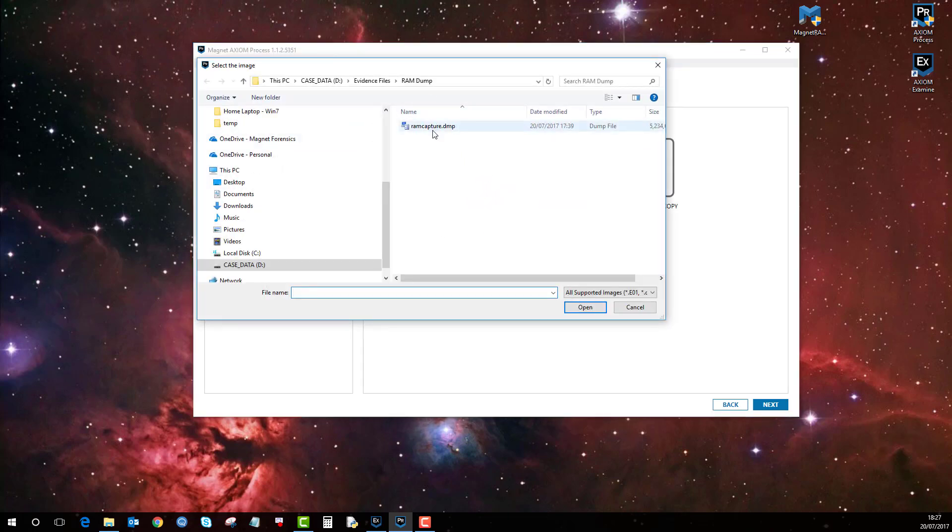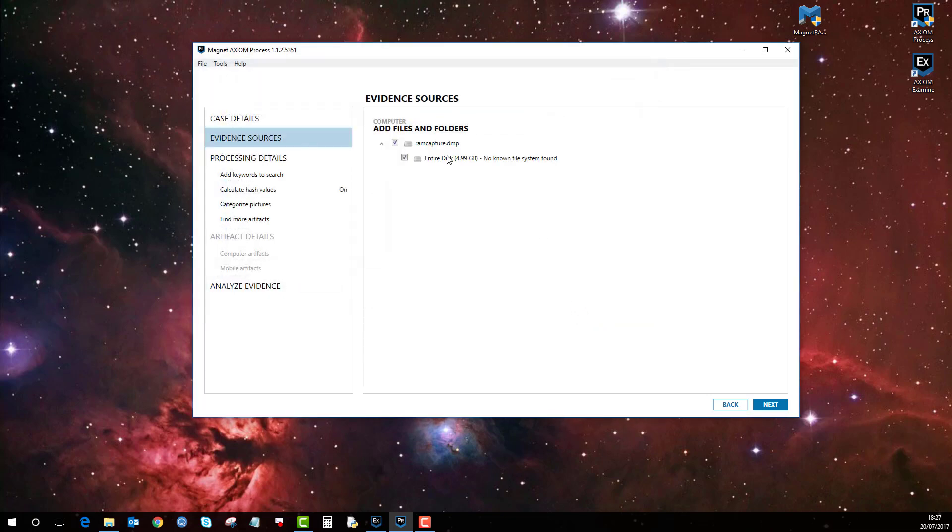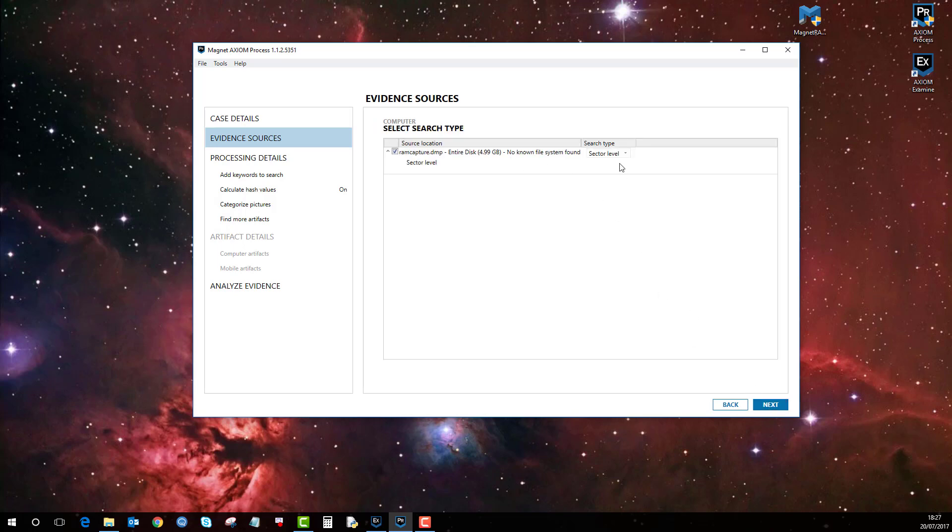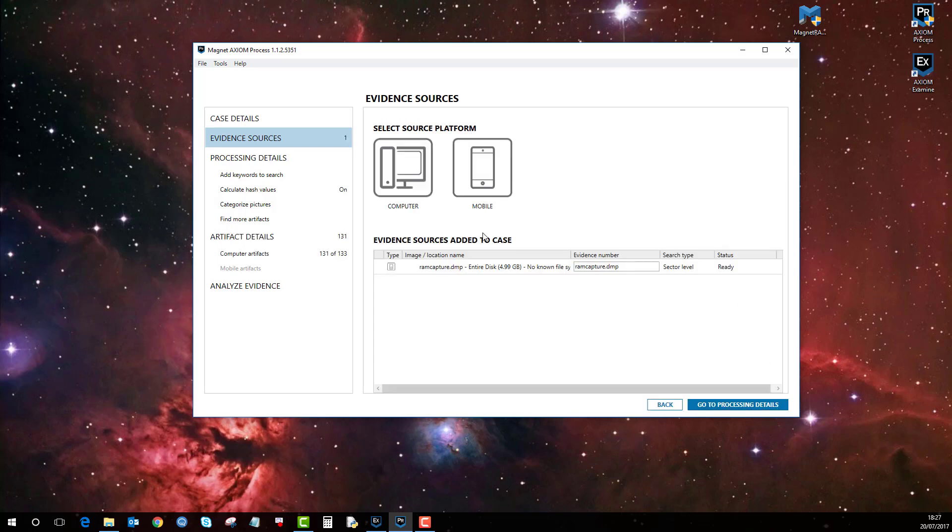and here you can see is that RAM capture dump from another machine I did. So you just add that in, and you can see here that it doesn't have a recognized or known file system. So if you click next, the only search available to you is a sector level search. So just click next,